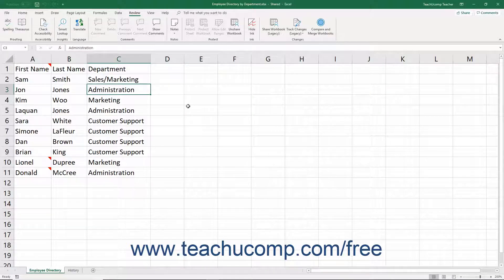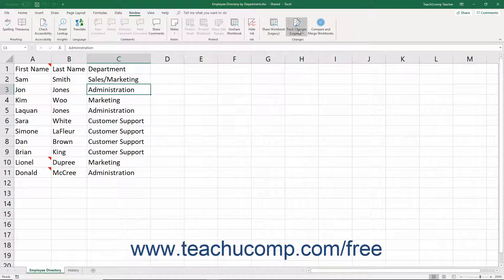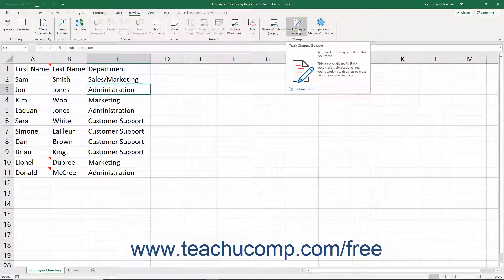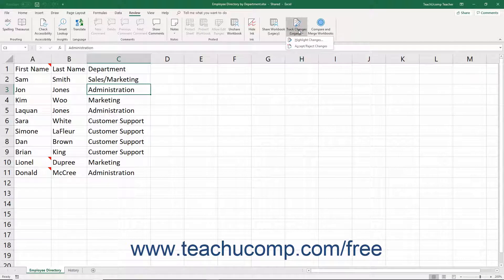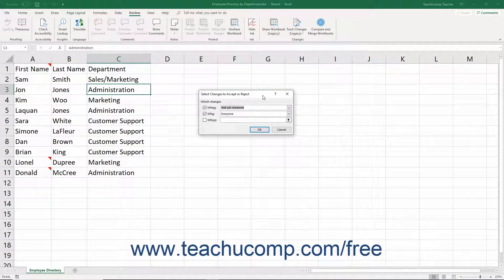After highlighting the changes made, if using the traditional Shared Workbooks feature, you can then either accept or reject the Shared Workbooks changes. To do this, click the Track Changes button in the Changes button group on the Review tab of the ribbon. Then select the Accept/Reject Changes command in the button's drop-down menu to open the Select Changes to Accept or Reject dialog box.